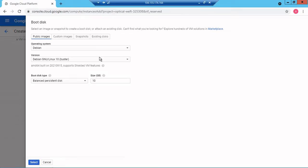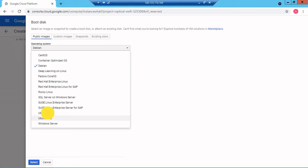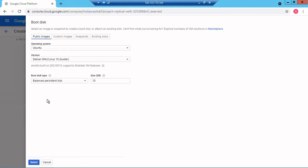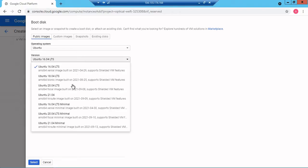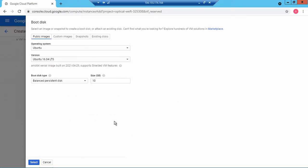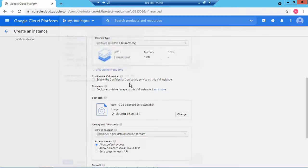The default operating system is Debian, but instead I want Ubuntu. Which version of Ubuntu? We have several options including Ubuntu 21.04. I will go with 16.04 which is a stable version. I'll just click on select.